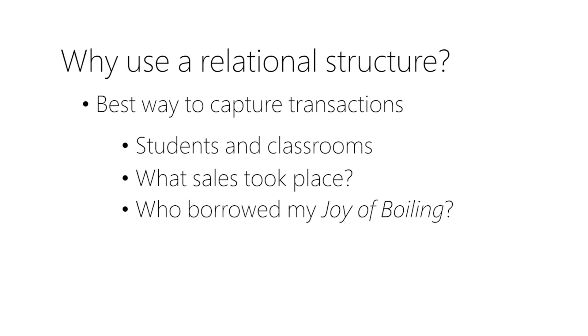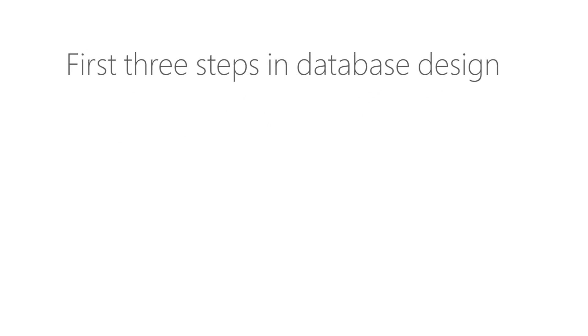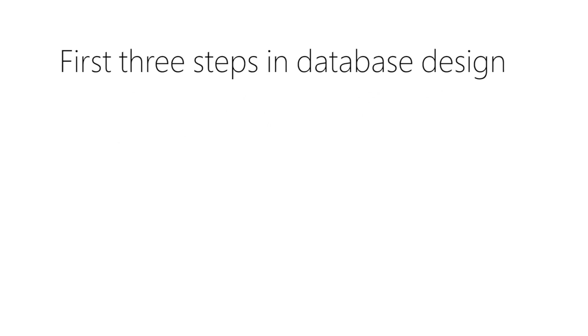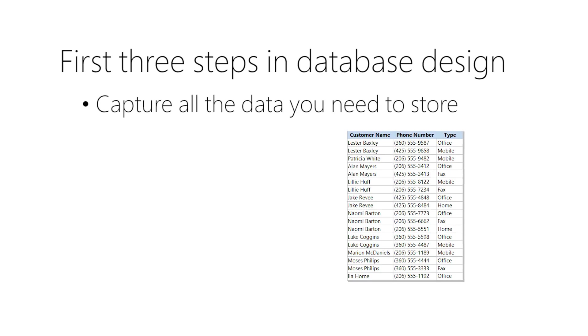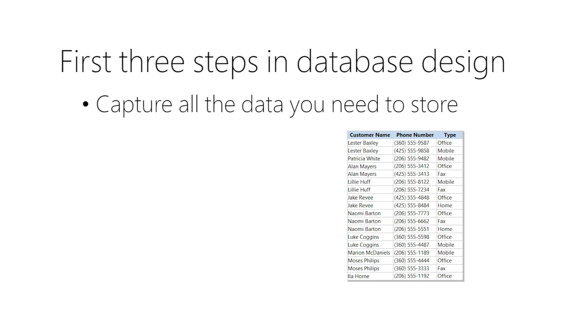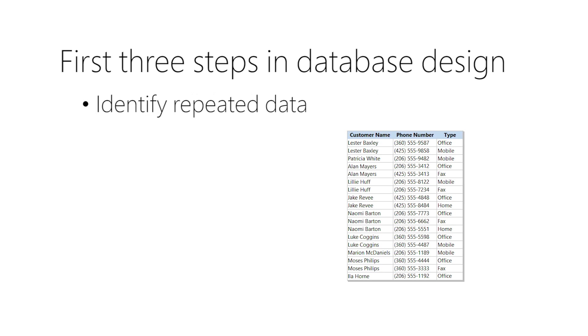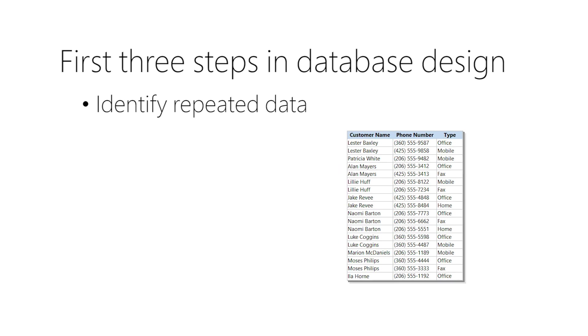So now you know the first three basic steps in database design. Step one is to capture all the data you need to store. In this example, we needed customer names, phone numbers, and a way to categorize those numbers. Step two is to identify all the data you're likely to repeat, like customer names in this example. Finally, step three is to organize that data into its own table.